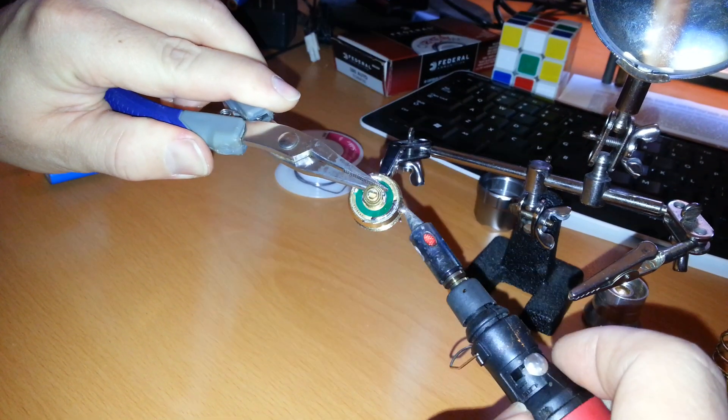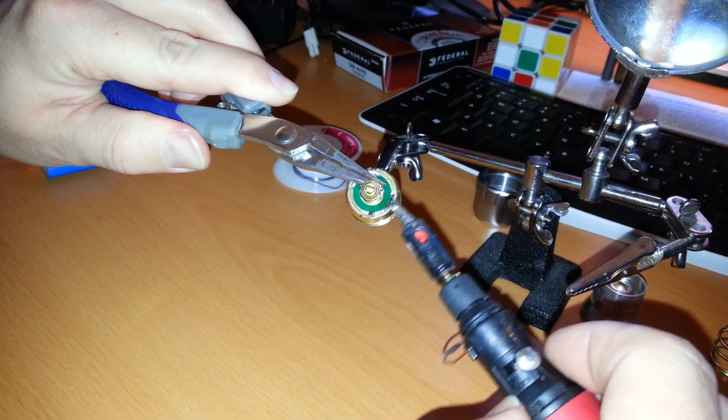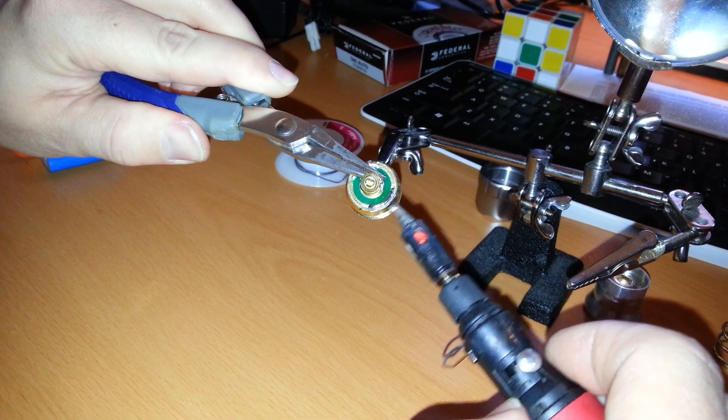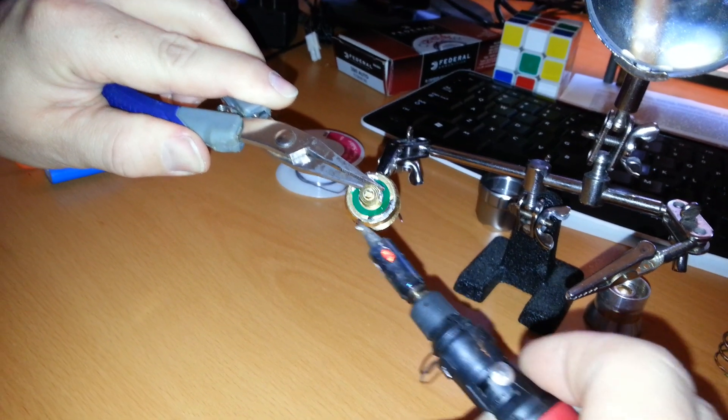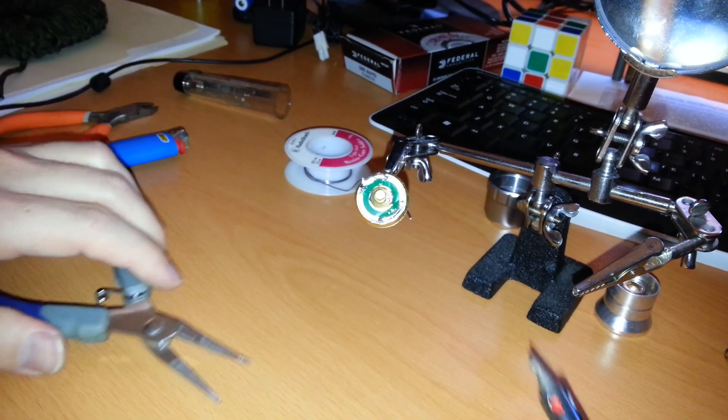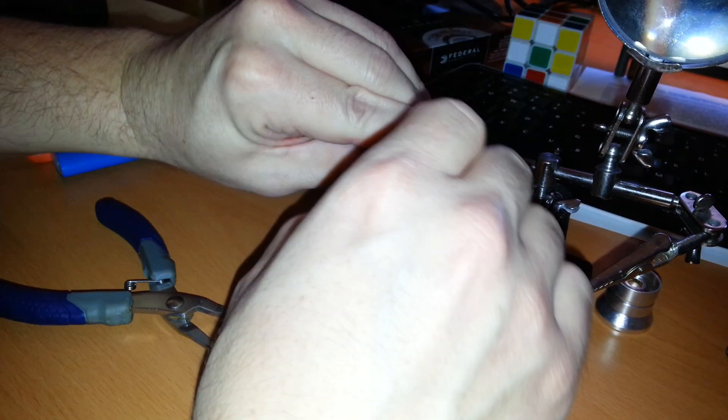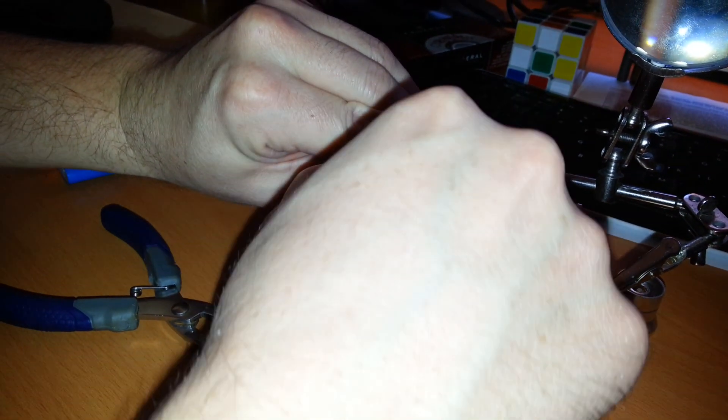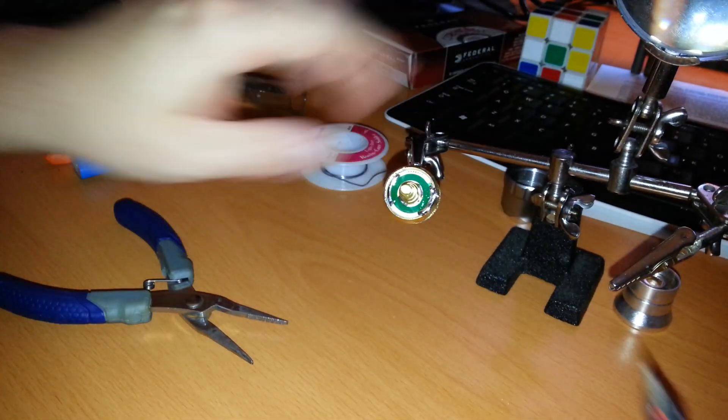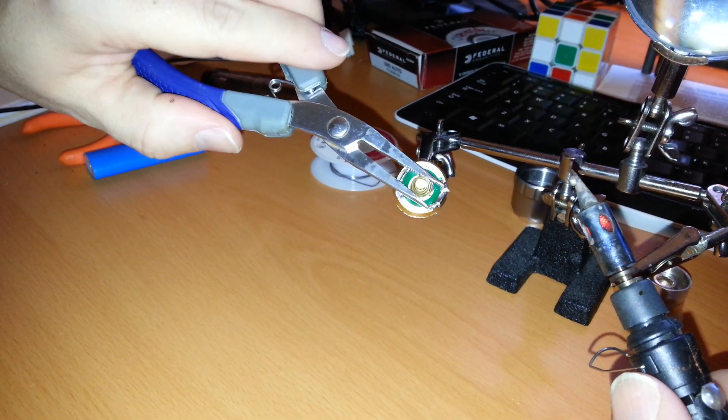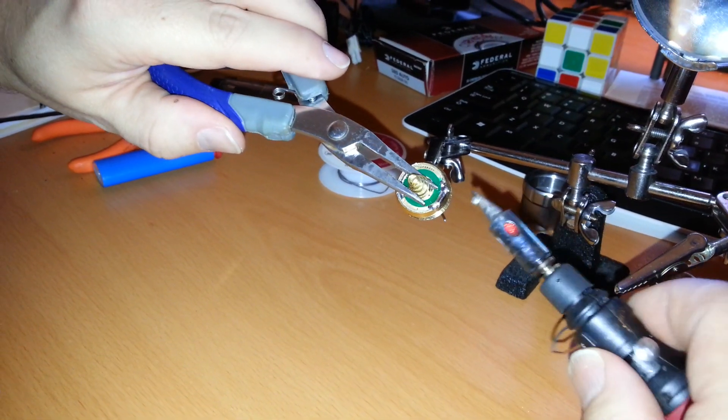Right there I just removed the solder from between the circuit board and the housing. I'll do the other side, it should pop off after this.